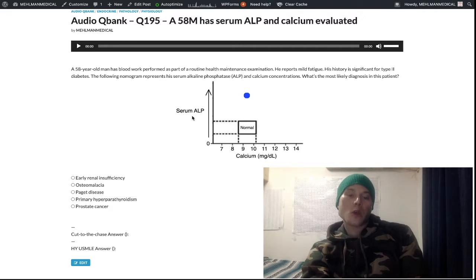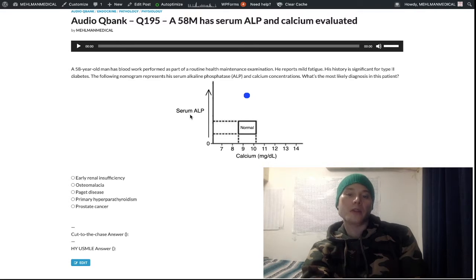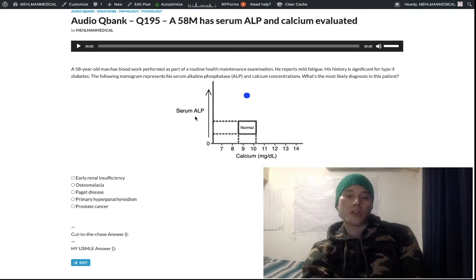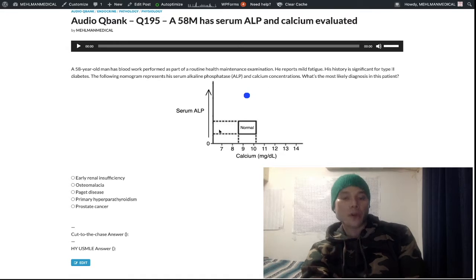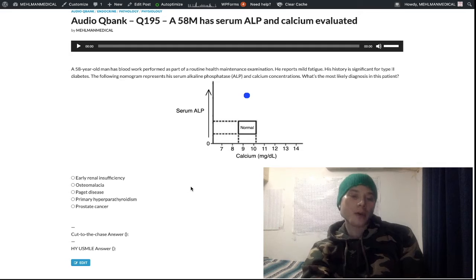ALP can also be elevated in biliary tract obstruction — for example, a common bile duct obstruction. You can also get ALP elevation from bone fractures. There's also placental ALP, which can be elevated as a tumor marker in seminoma. But when talking about endocrine-type questions with vitamin D and parathyroid, ALP generally reflects osteoblast activity.